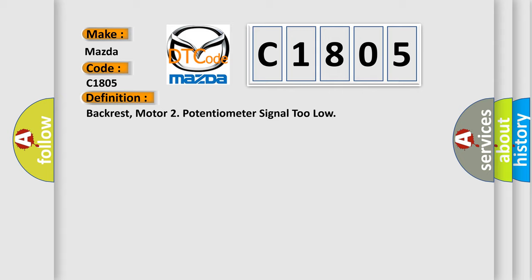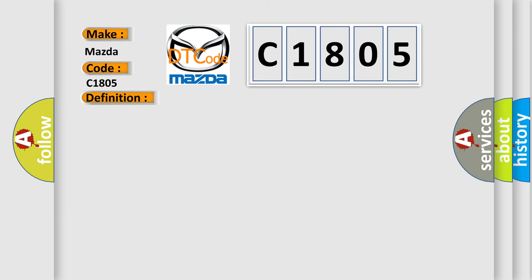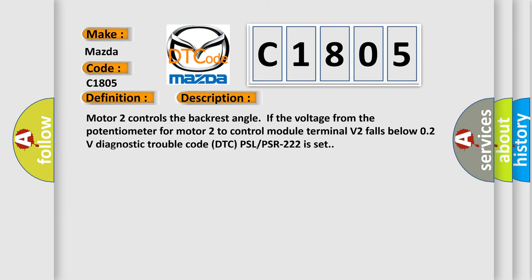And now this is a short description of this DTC code. Motor 2 controls the backrest angle. If the voltage from the potentiometer for motor 2 to control module terminal V2 falls below 0.2V, diagnostic trouble code DTCPS LPSR 222 is set.